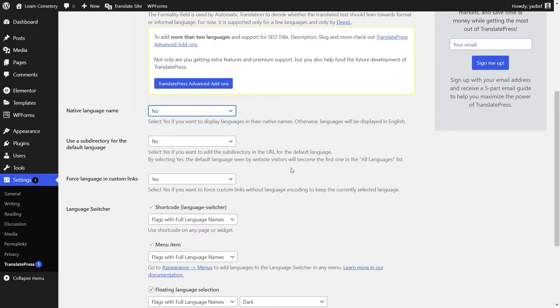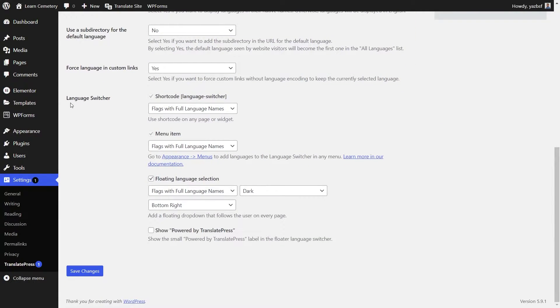The important setting we're going to look at is Language Switcher. We've got a few different options here. The first one is Shortcode, which lets you add your language switcher button into any part of your website using shortcode — I'll show you how to do that later. We also have Menu Item, so you can add the same language switcher functionality onto your menu. And there's a really cool feature called Floating Language Selection, which adds a little floating menu on the bottom right of your website — or you can choose a different location — that allows you to change your language from anywhere on your website.